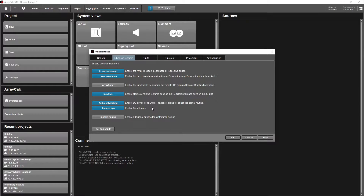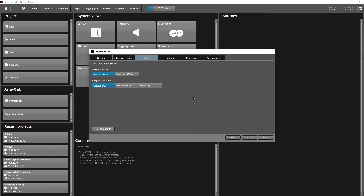You've also got custom rigging, but we're just going to stick with their standard sets of rigging to keep things easy. Units — depending where you are in the world depends what measuring units and temperature units you want to use. I'm going to stick with metric and Celsius.